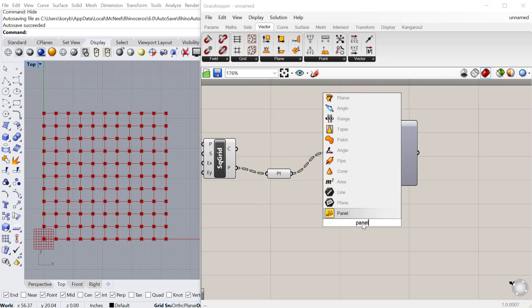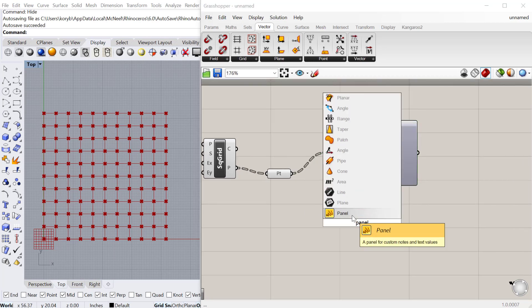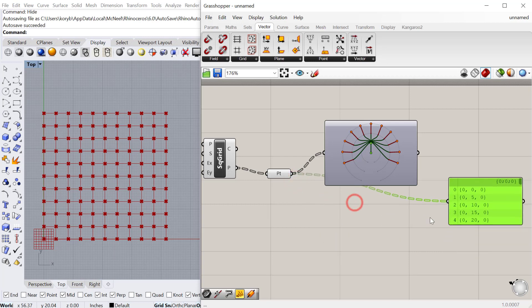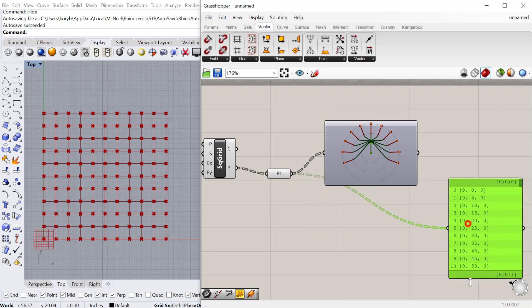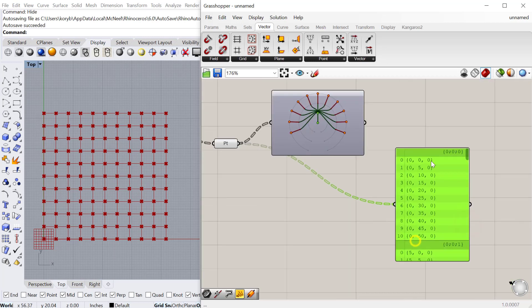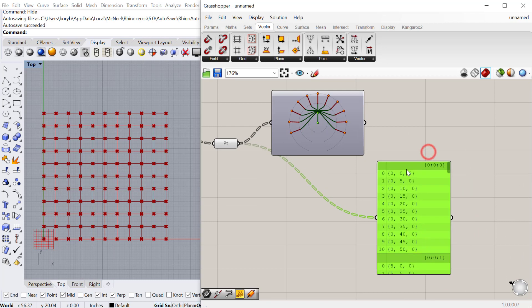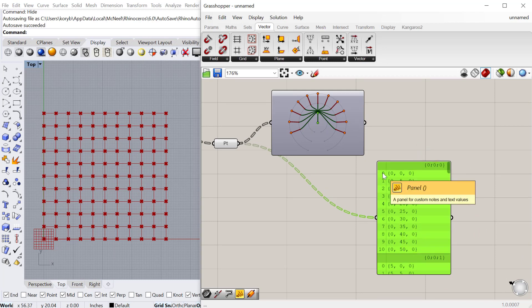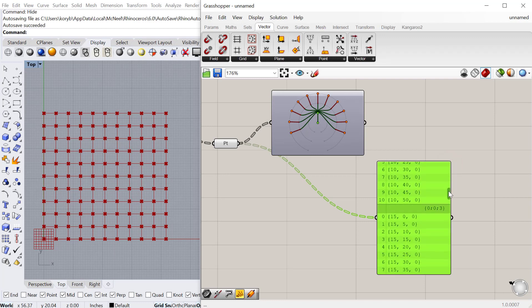Let's go ahead and make a panel. We'll plug that panel into our points and you can see we have a list of information from 0 to 10, then a next list from 0 to 10, etc.